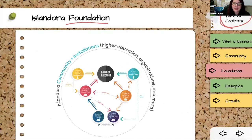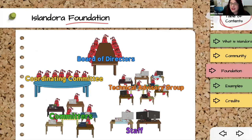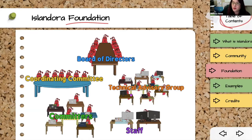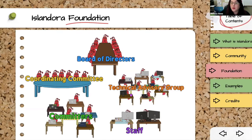We have a nicely produced org chart on our website, but I prefer to do it with cartoon lobsters to make it stick better. We have a board of directors handling legal, financial, and overall strategic decisions; a coordinating committee for operational and policy things like roadmaps, similar to Fedora steering; a technical advisory group for stickier technical roadmap questions like when to stop supporting an old PHP version or when to upgrade Drupal; committers who review and approve changes to the code base; and finally me and Danny liaising with and supporting all of these volunteer groups.